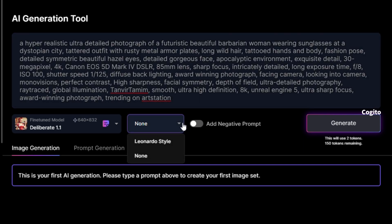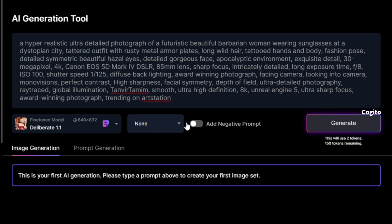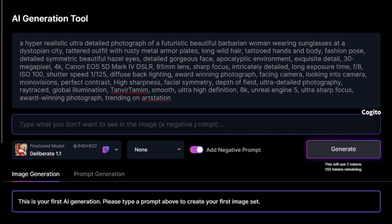After describing the image, you can now select whether you want to apply the Leonardo style or not. Additionally, the negative prompt can be used to exclude specific objects or elements from your images, such as cars or furniture. If there is anything you would like to eliminate from your image, please specify it in the negative prompt.